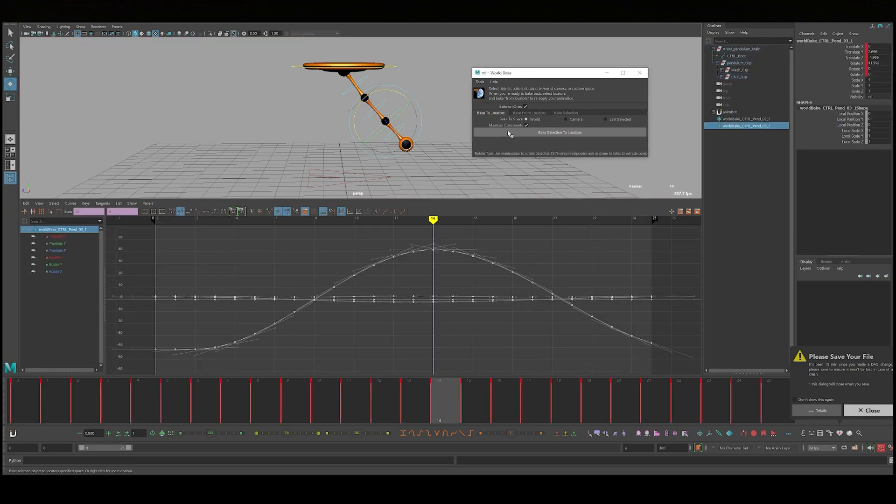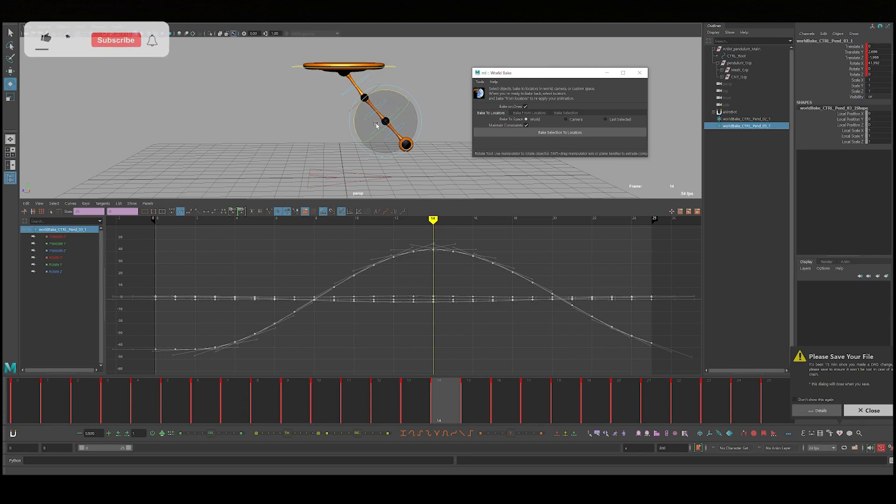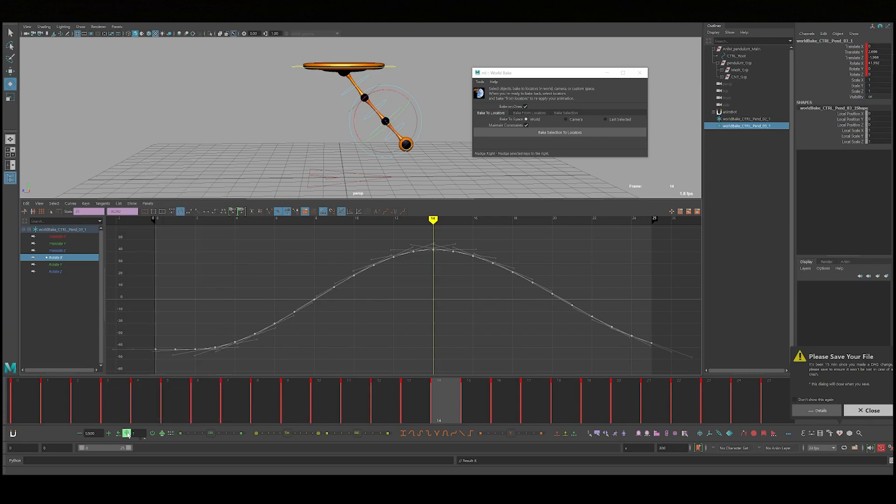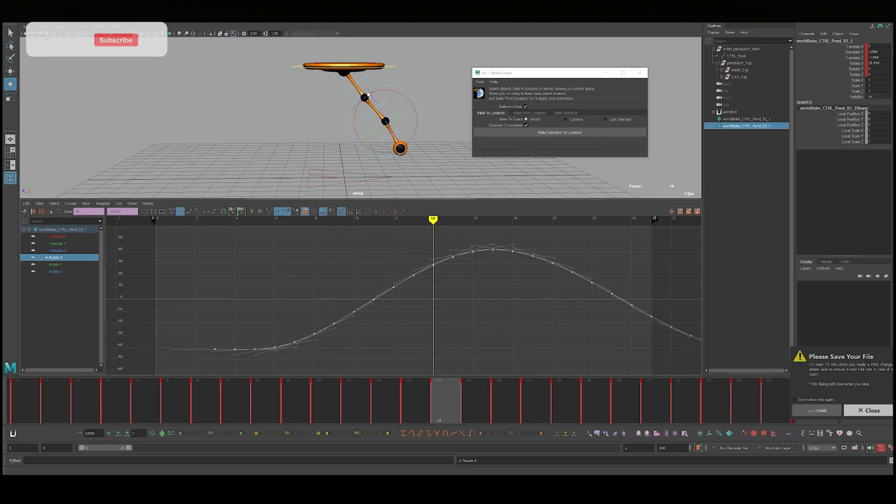So it's going to record its world space location so it'll get the animation onto this locator from the swing. I'm going to move this over four frames. So two frames for this one and then four frames for this one to create some overlap.